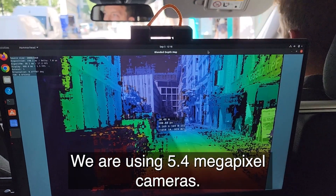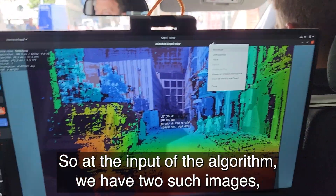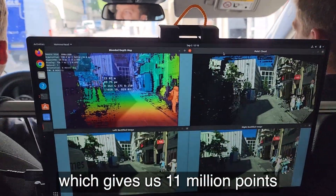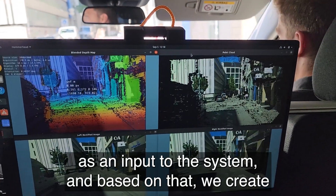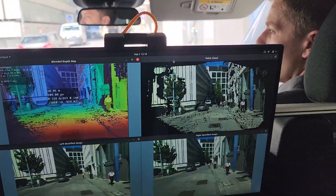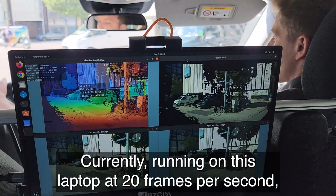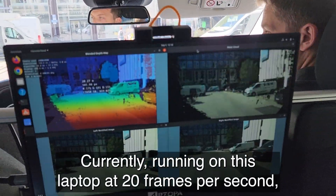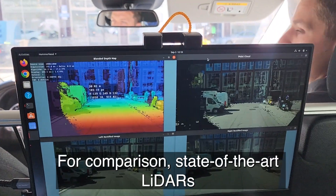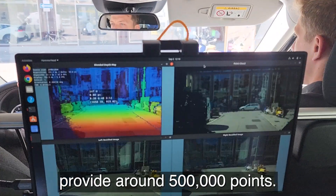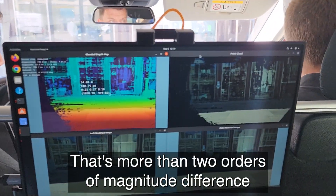We're using 5.4 megapixel cameras, so at the input to the algorithm we have two such images, giving us 11 million points as input to the system. Based on that we create 5 million measurements on every frame, currently running on this laptop at 20 frames per second — that gives us around 100 million points every second. For comparison, state-of-the-art LiDARs provide around 500,000 points — that's more than two orders of magnitude difference.